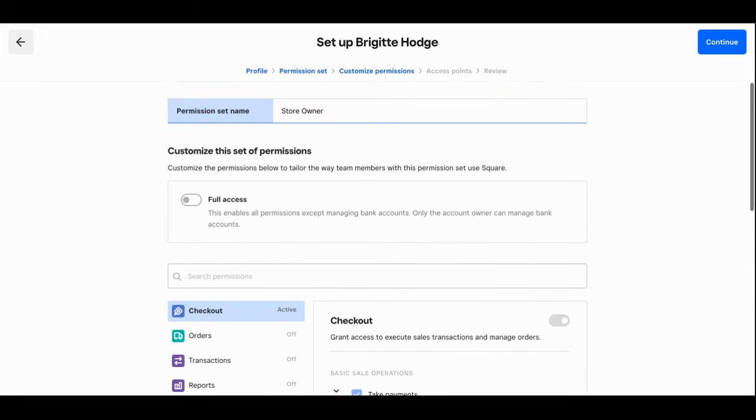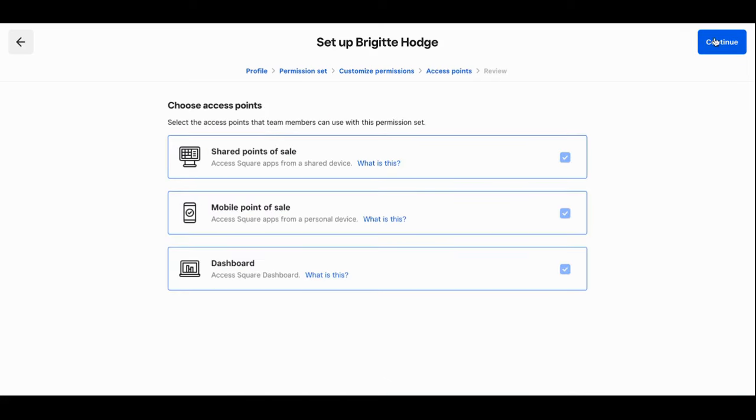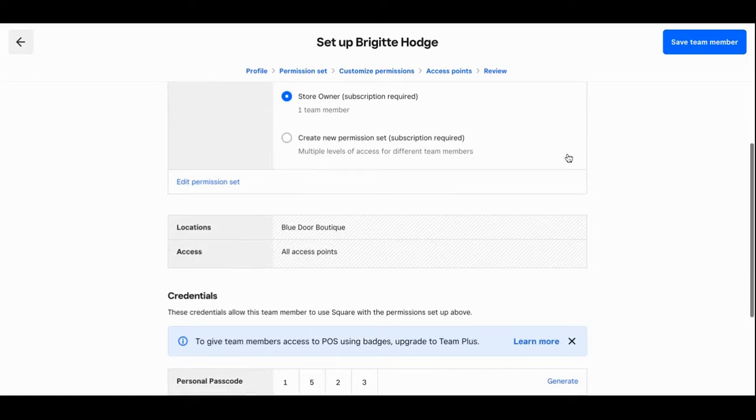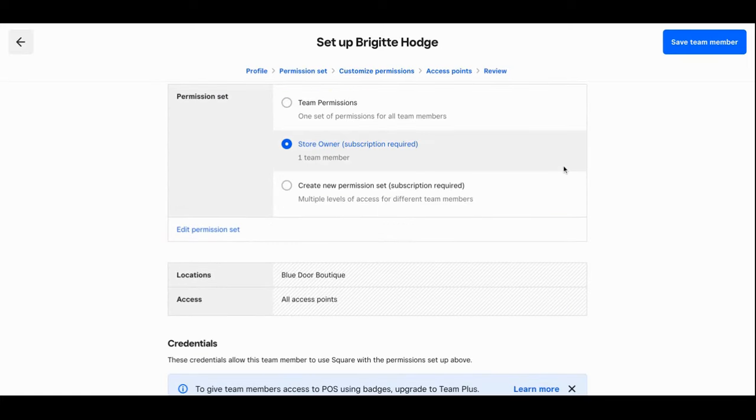Now, as I said, this is the store owner custom permissions, so I'm going to give myself full access and then I'll press continue. Then I'll designate the access points. I'm allowing us to access on the shared point of sale, on the mobile sale app, and on the dashboard on my computer. Then I'll press continue once again. Here we are again, seeing what is included in the store permission set, and then I'll save this team member.